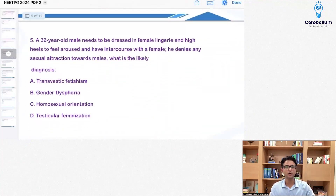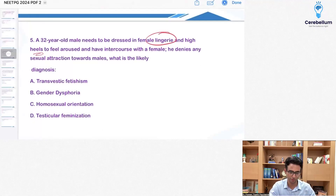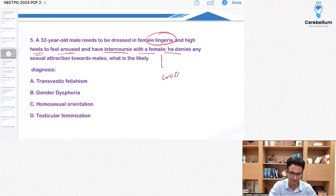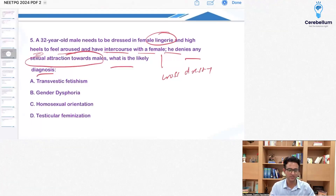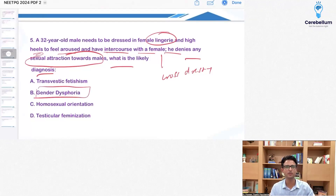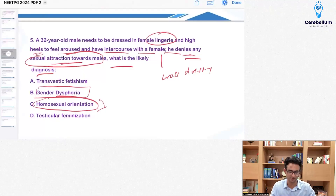A 32-year-old male needs to be dressed in female lingerie and high heels to feel aroused and have intercourse with a female. This patient is indulging in cross-dressing. He denies any sexual attraction towards males. What is the likely diagnosis? We have not been given anything about gender dysphoria — if it were a gender dysphoria question, the patient would have expressed something. Homosexual orientation is ruled out by the line stating he denies attraction towards males.